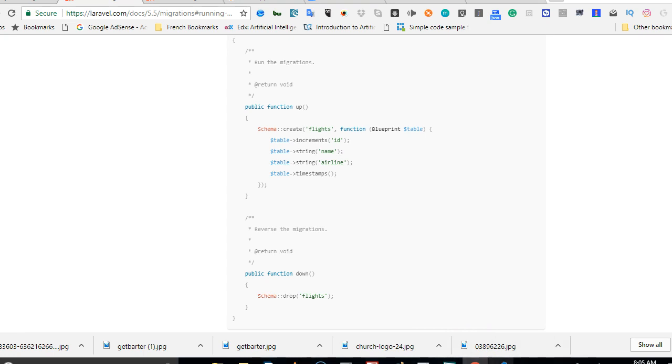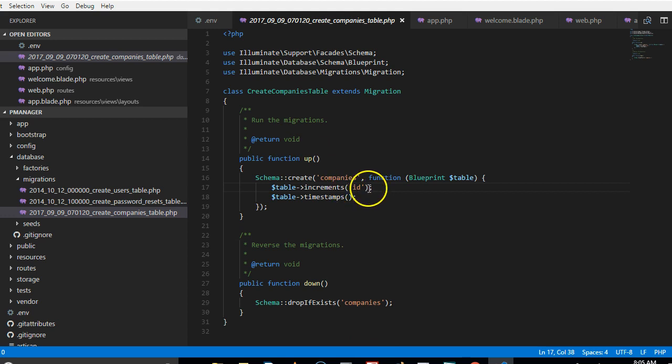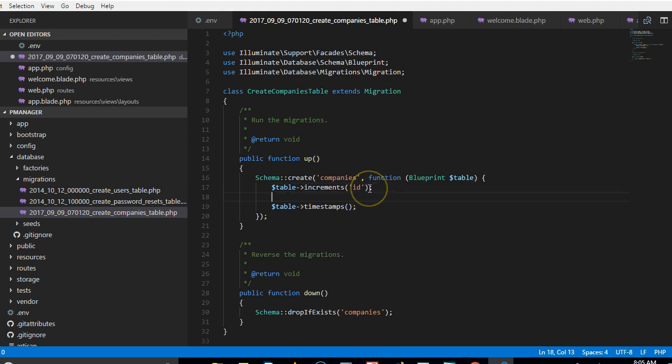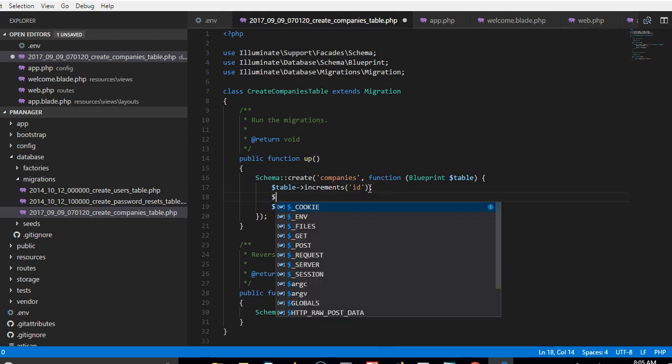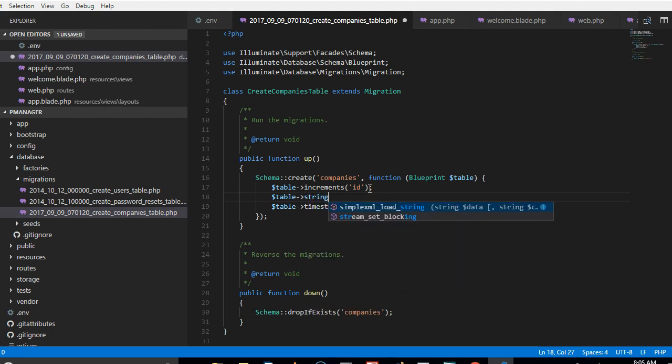What we want to do is to further our migration and create other items in the migration. So if we get back into our code, you'll see that companies table requires an id which auto increments. The table also requires a name. Every company has a name, so the name is basically a string.